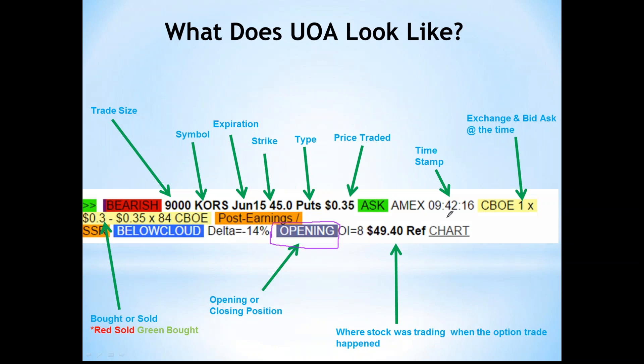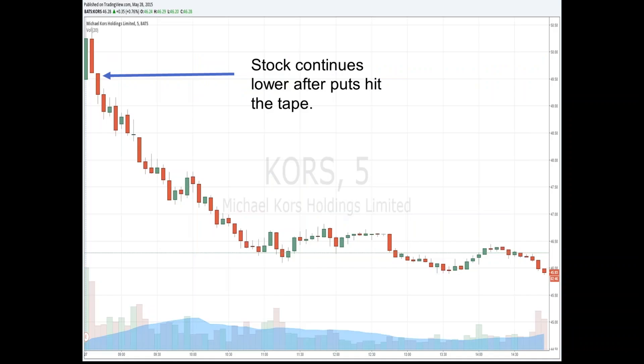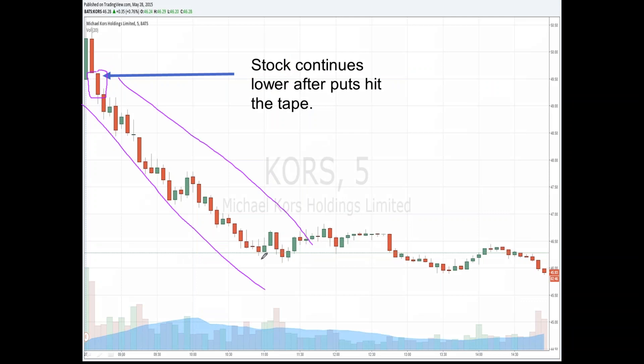Once I see this information, I have to determine whether this is an actionable trading idea. Are they hedging, speculating on further downside in Michael Kors, or closing the position? This one is labeled 'opening,' which makes it easy. Not every trade will be labeled that way, but I'll teach you how to determine if a trade is opening or closing using volume and open interest. This trade hit the tape shortly after the open on May 27th. Kors had reported earnings and gapped lower on the open — a $315,000 bearish bet.